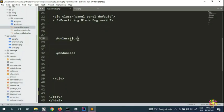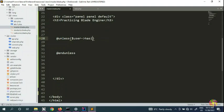For example, you might check whether a user has a ticket, whether the user has paid, whether the user has an ID, or whether the user is logged in. You can have a lot of different statements — for example, if the user is logged in, you can say 'the user is logged in.'